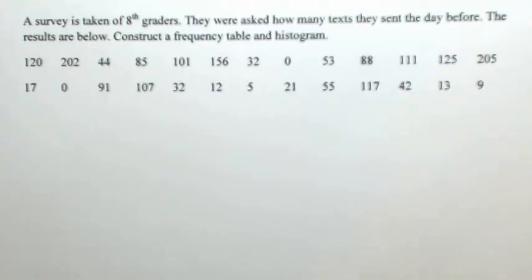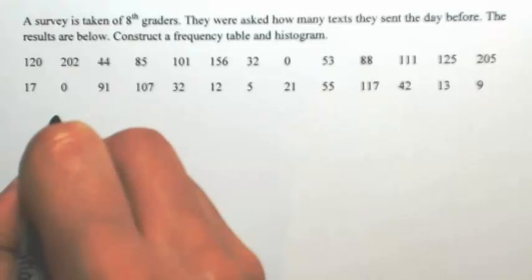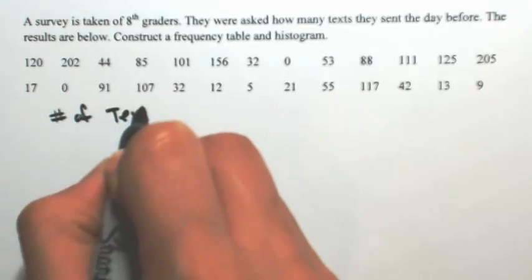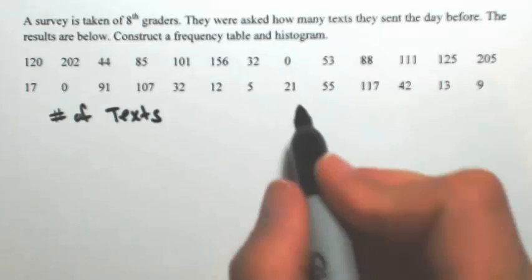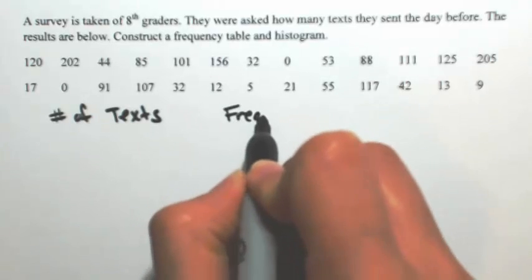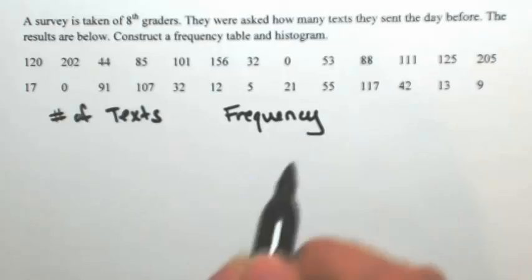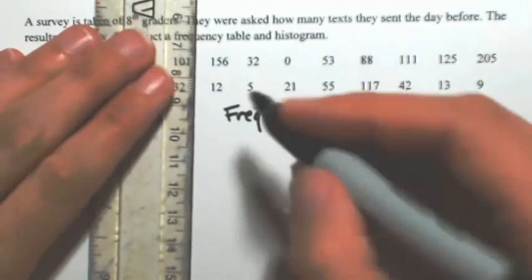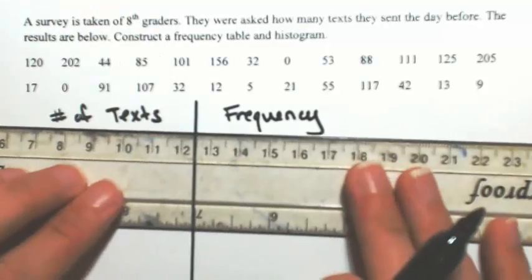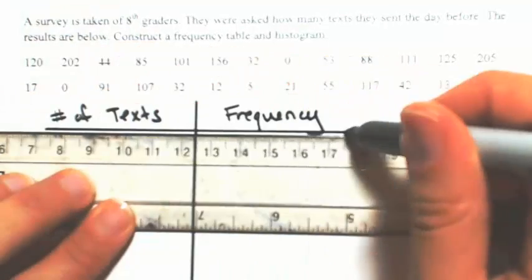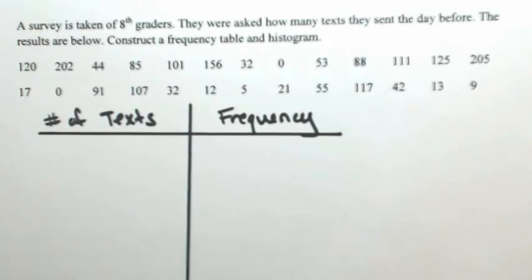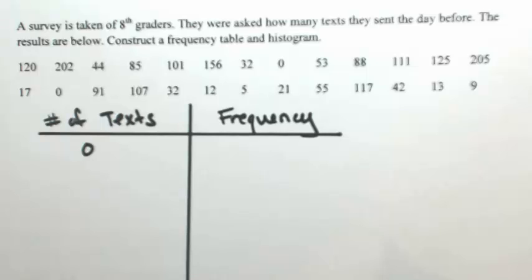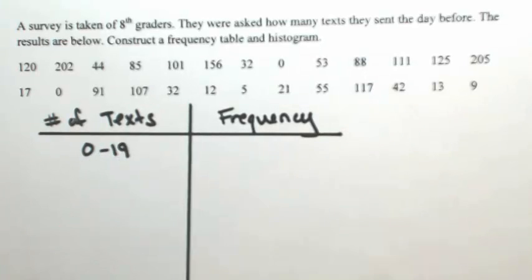So let's set up our frequency table. We're going to have the number of texts and then how many times that number appears. So that would be the frequency. And as I said, we're going to go by 20. So starting with zero, to get 20 numbers in this category, this will go until 19. So zero to 19.